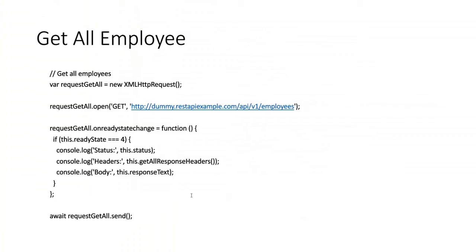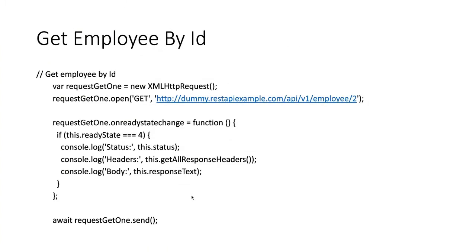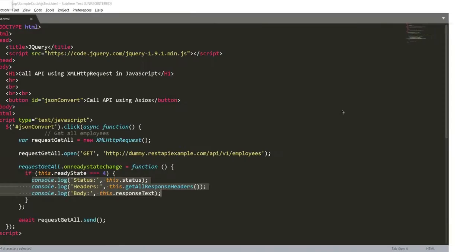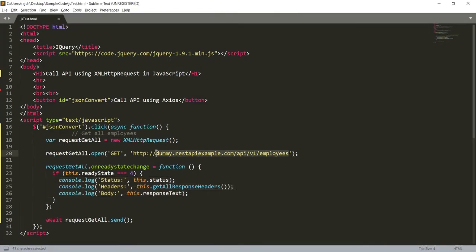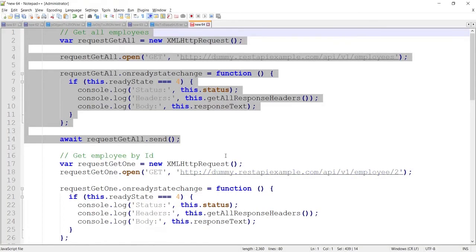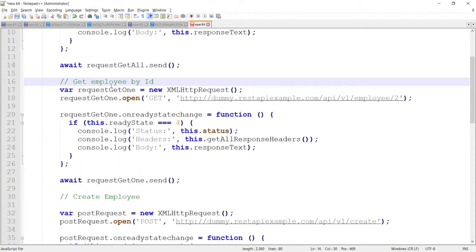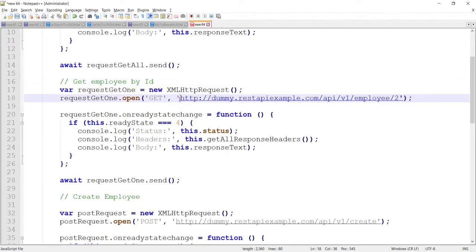Now I am going to call another API to get employee data using an employee ID. In this URL I am passing '2' after 'employee', whereas in the earlier URL there was nothing in the parameter. I just need to copy a few lines of code — I don't need to copy the complete code.